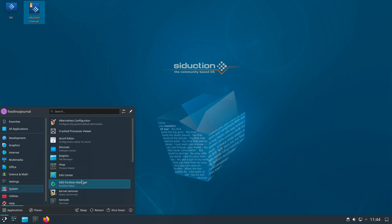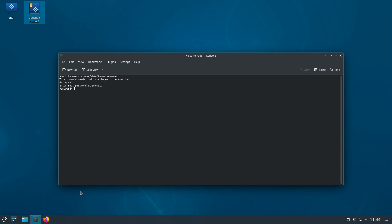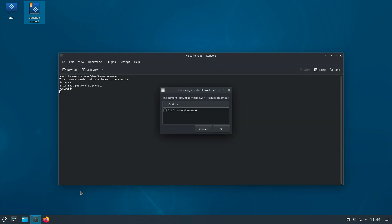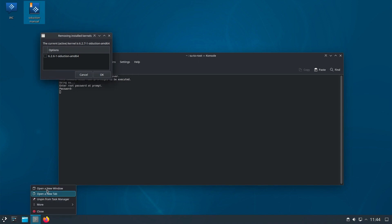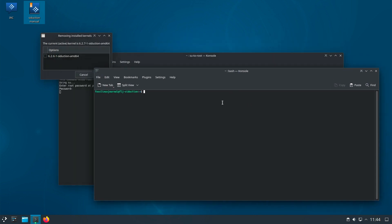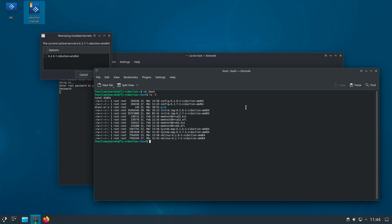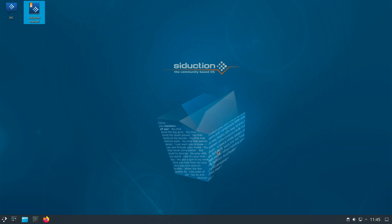In the menu category System, there is also an entry for Kernel Remover. After entering the administrator password, a popup comes up where you can select kernels to be removed. In the terminal, going to the boot directory, you can see two kernels installed: 6.2.6-1 and 6.2.7-1. The selection shows 6.2.6-1 as removable. Since I am running 6.2.7-1, the old kernel can be dropped — it is not necessary anymore. With some Debian-based distros this is totally neglected, and the boot directory can fill up over time.